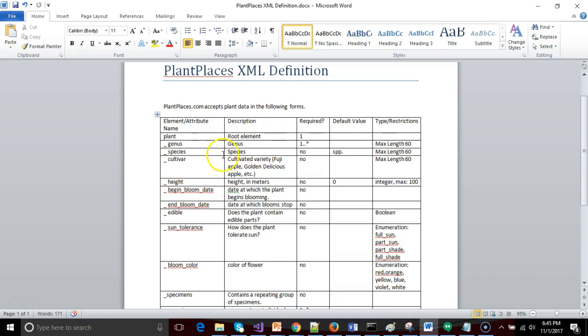So in this video, what we're going to do is we're going to take this document and we're going to begin to create an XSD file that describes these rules. While we're writing the XSD file, we're going to write a sample XML file as well, and we'll use that to validate our XSD file. So let's go ahead and get started.